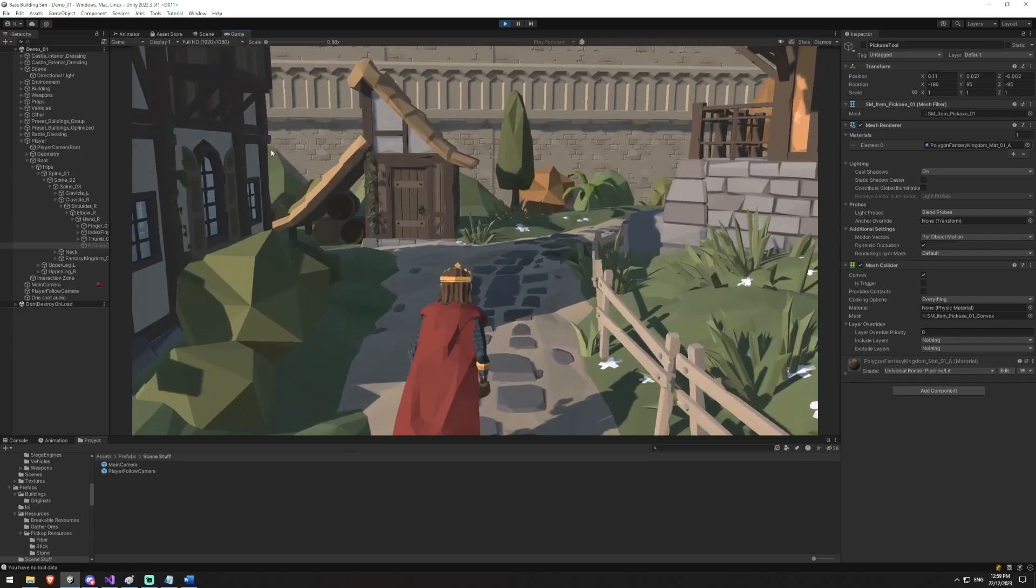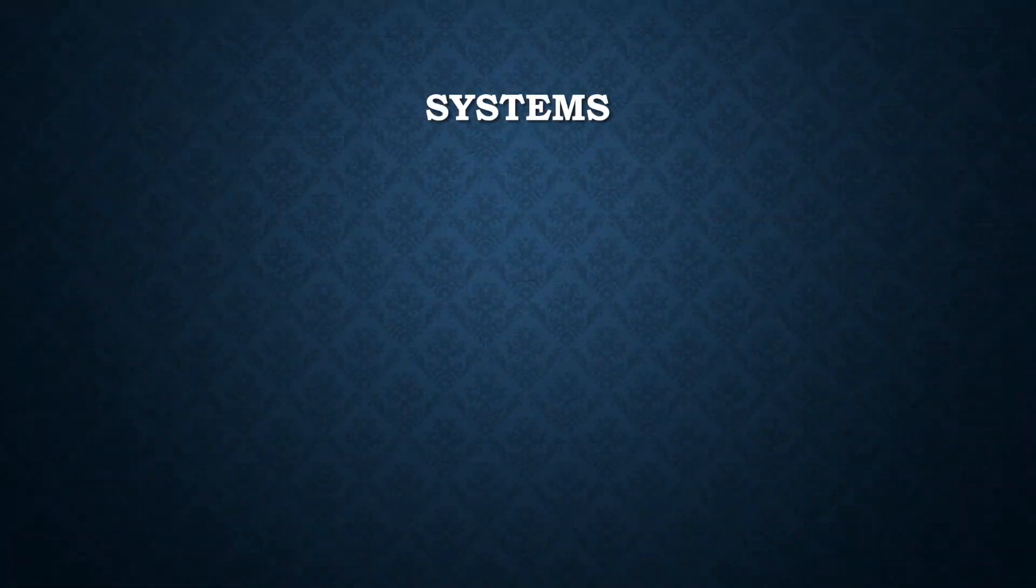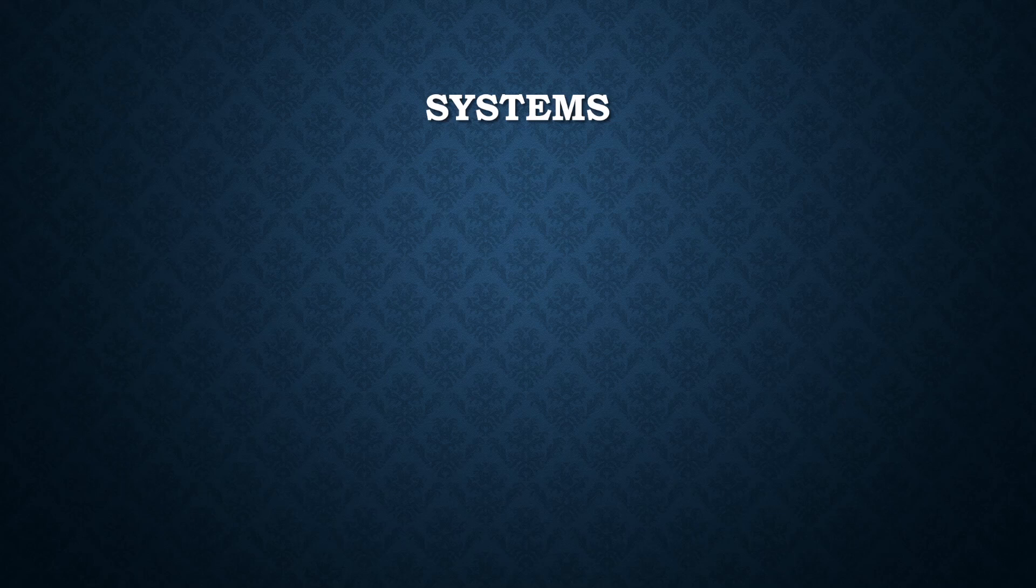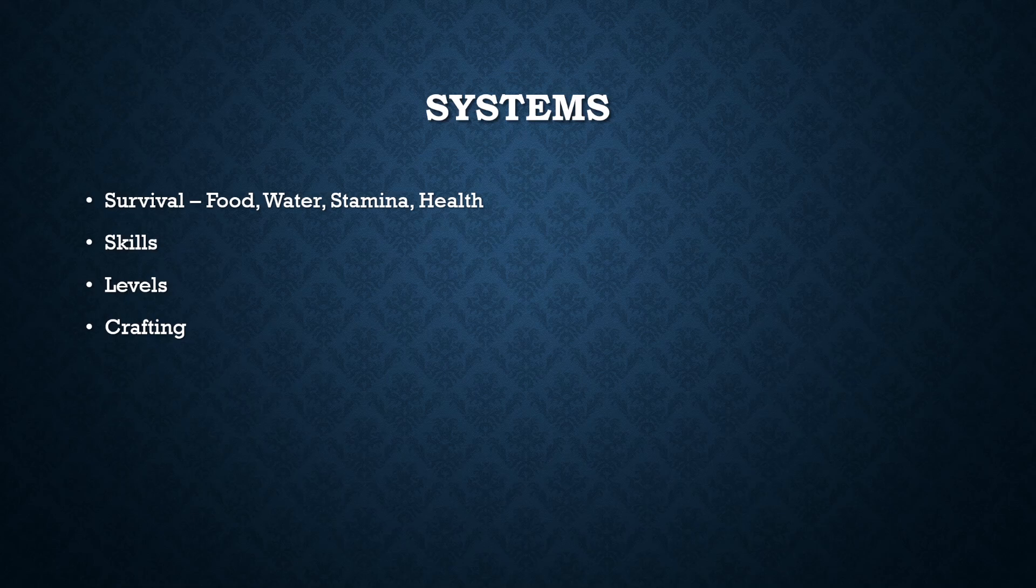So here's the basic outline of what I want for my game. I want it to be a survival game, so you'll have food, water, stamina, health. I want to have a skill and level system so your character can progress and get unique powers over time. Because it's a survival game, there'll be a crafting system so you'll be able to build your own structures and tools. They'll have durability.